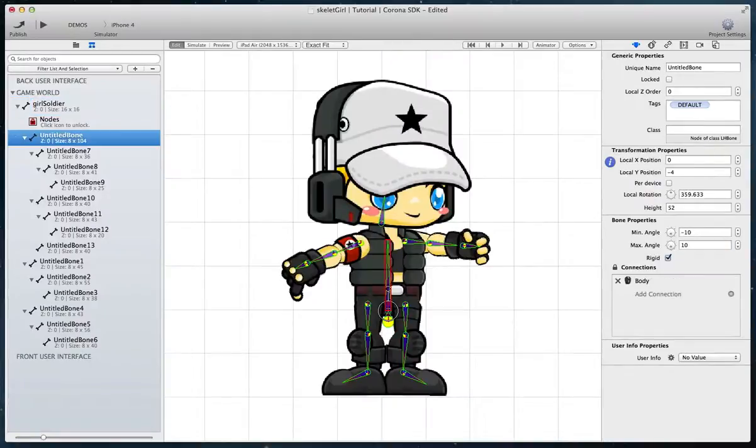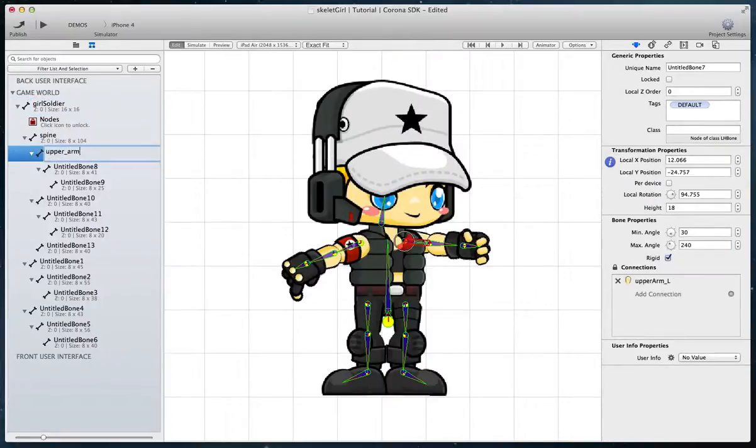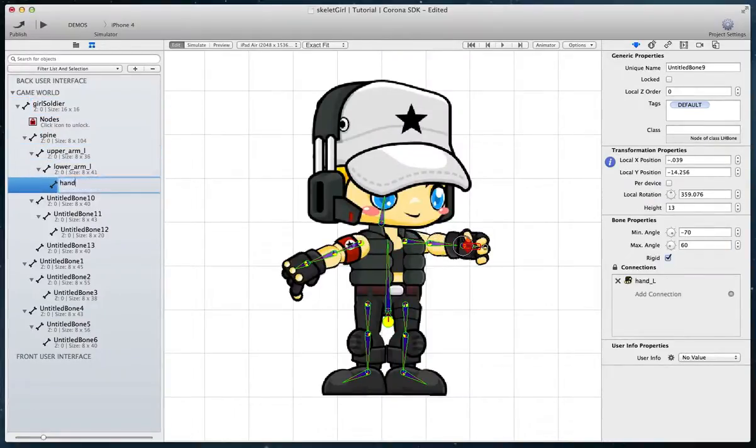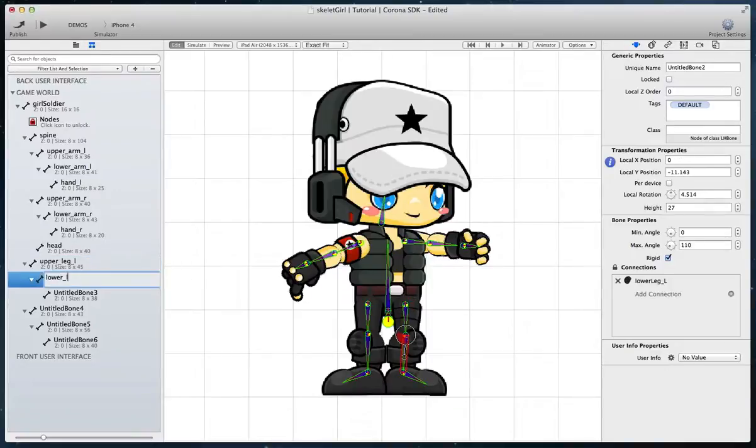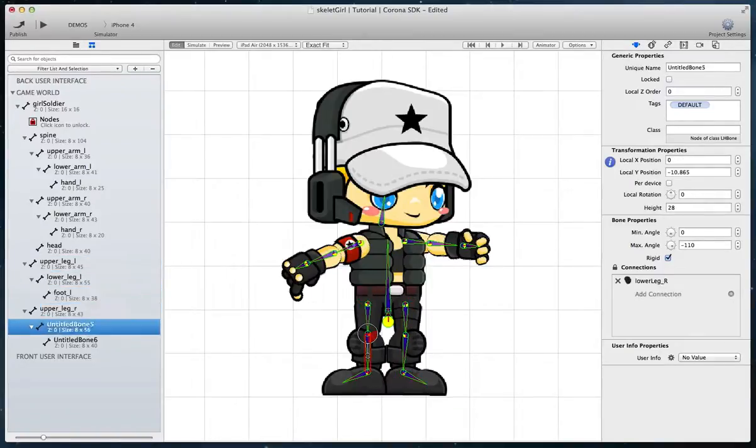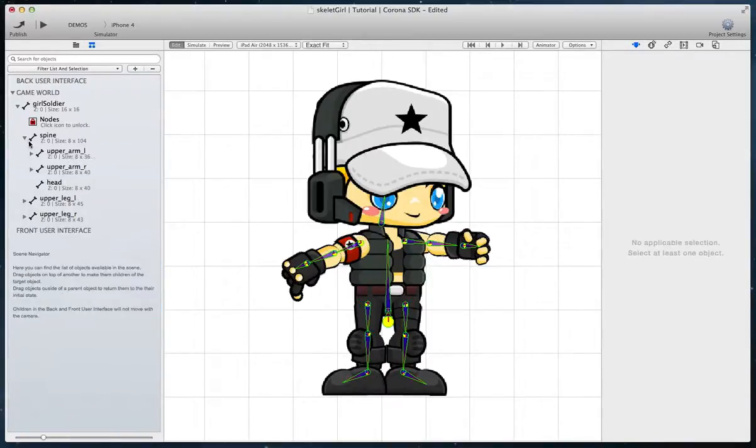Give your bones suitable names by pressing enter on each bone in the scene navigator or by selecting the bone and changing the unique name property in the generic properties inspector.